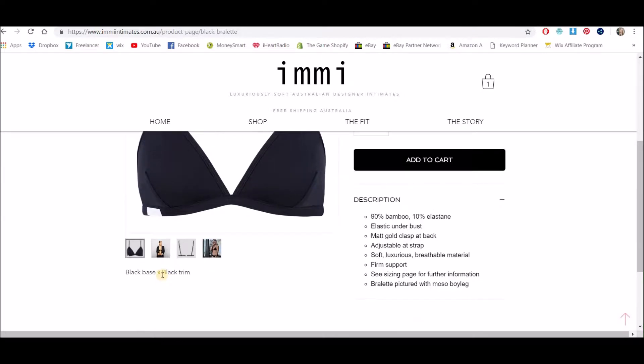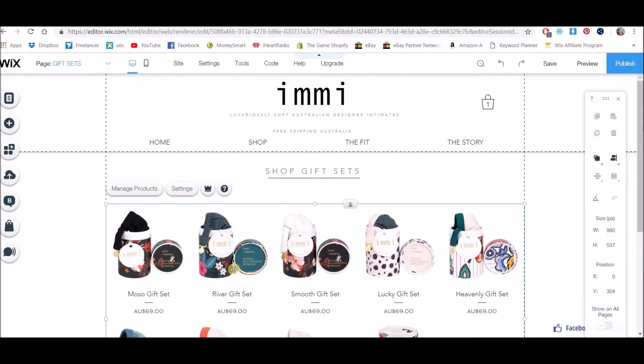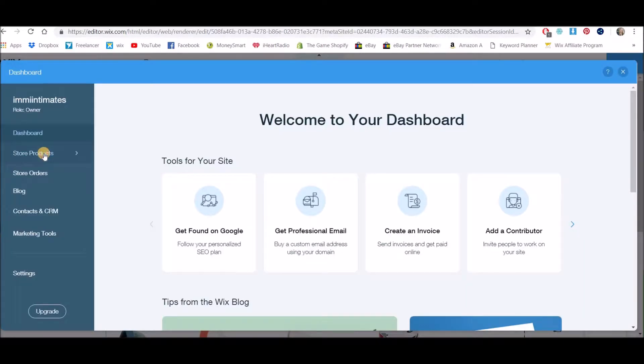Wix, if you're listening, please change the description to be over here instead of under here where somebody might not see it. So let's go to our Wix editor. You can either click on any of your shop pages or you can go to My Store and we're going to Manage Your Store, and we're going to go into Store Products.